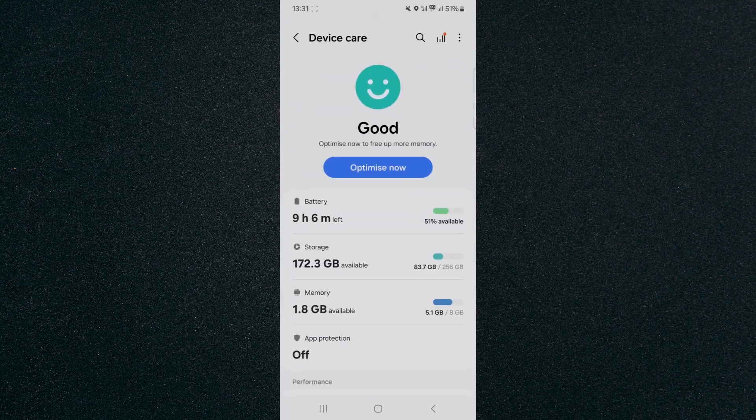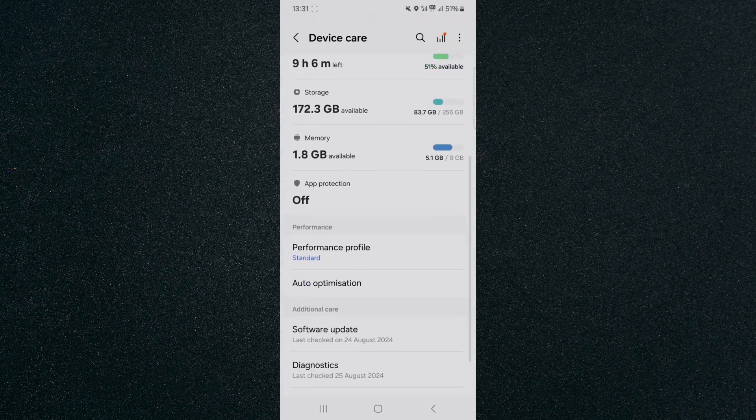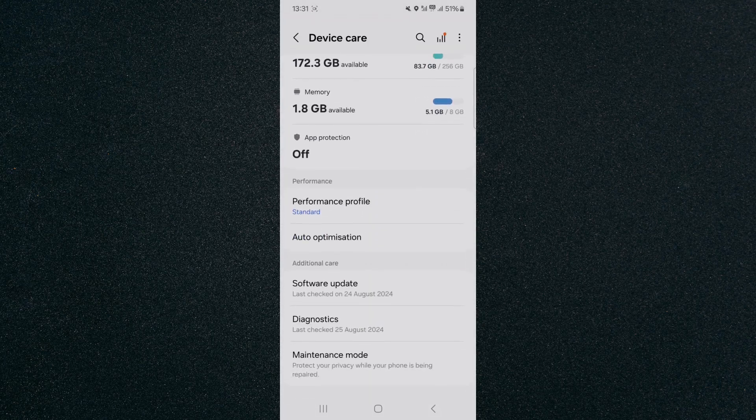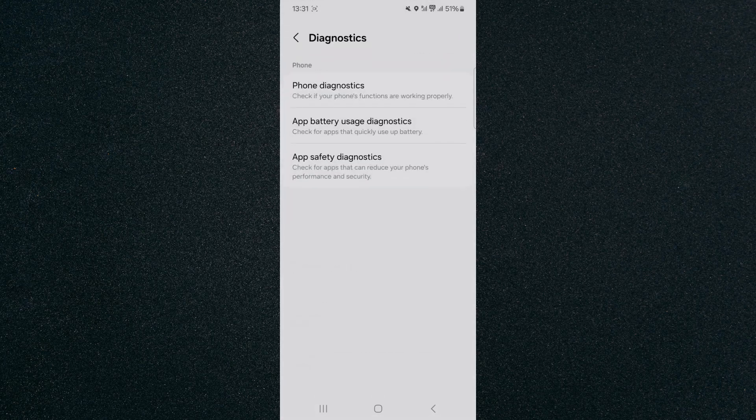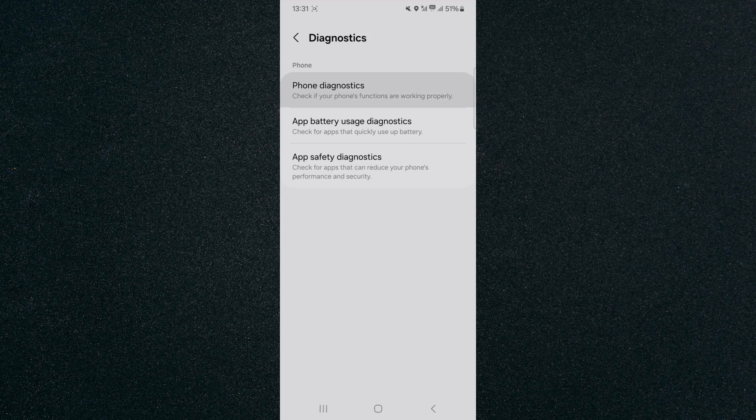Tap on that, then scroll to the bottom and click on diagnostics. Wait for it to load up, then click on phone diagnostics at the top.